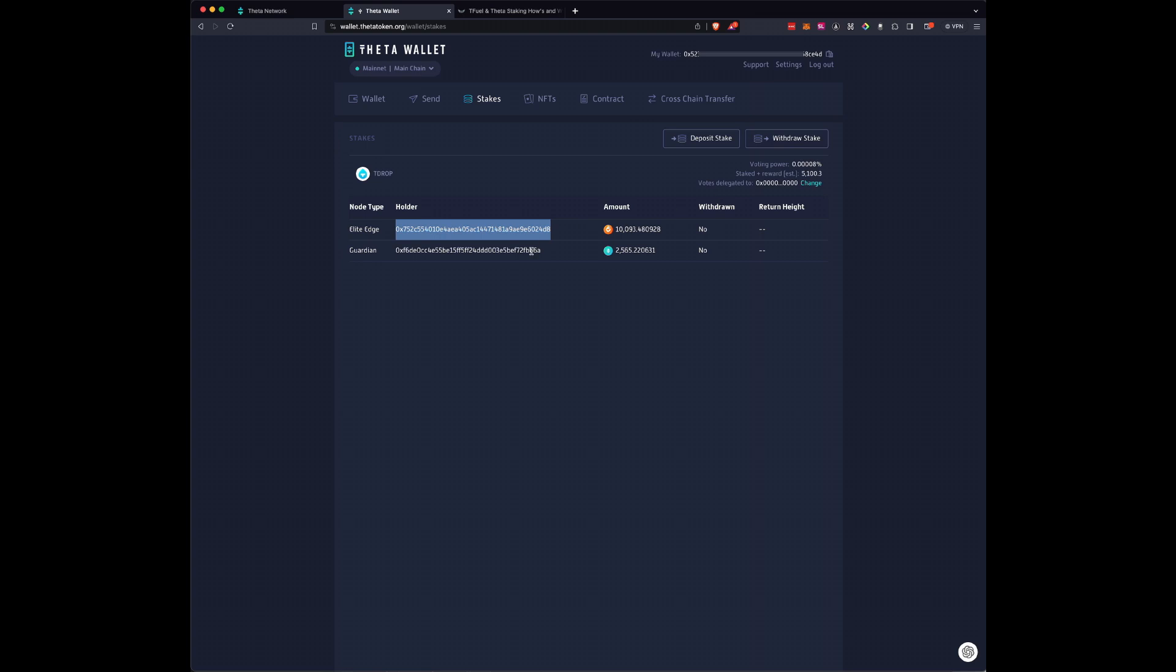Are you going to unstake your Theta or your Tfuel? You can have multiple Tfuel stakes and they just need to know which one you're going to unstake.